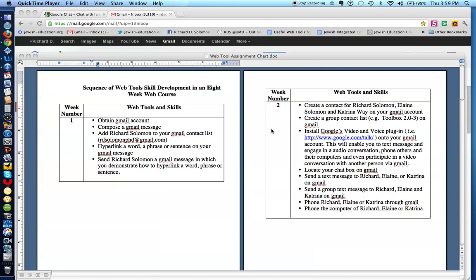This is week number two, and we have several additional challenges for you. The first thing we're going to do is — we've already created a contact on Gmail for Richard Solomon — but we're going to create a contact for Elaine Solomon, one for Katrina Way, and we're also going to create a group contact list for the members in our course. So let's see how we do that.